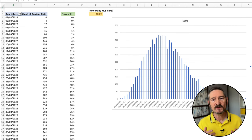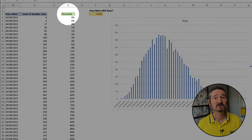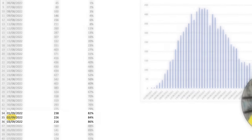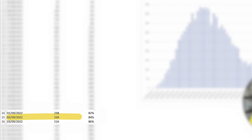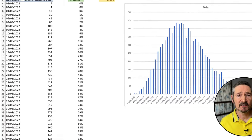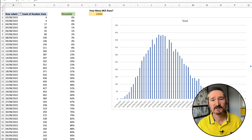Then we can turn the number of times a date was returned into a percentage, and simply select which probability we want to use to understand how long it takes to get 10 items done. I'll use 85%, and as we can see, 10 items will be done on the 2nd of September, which is 32 days if we started on the 1st of August.